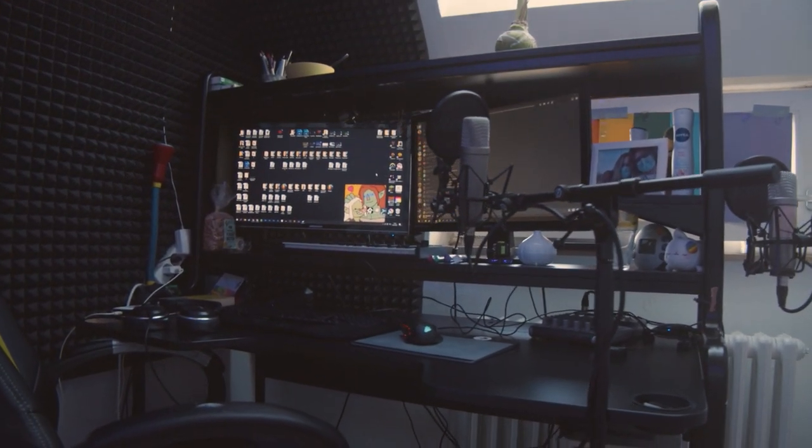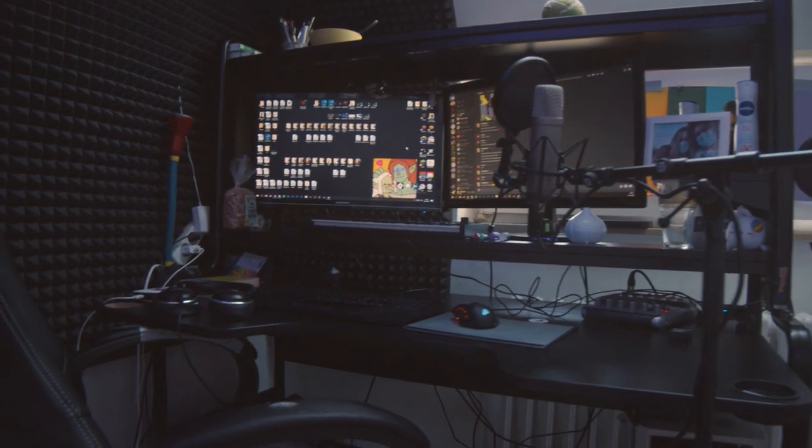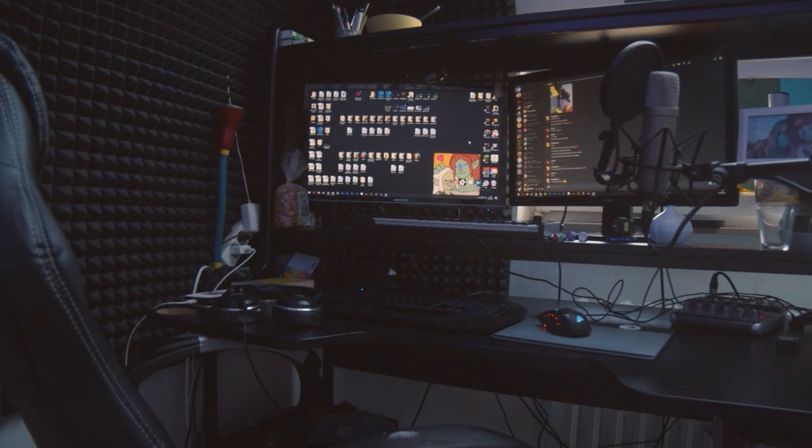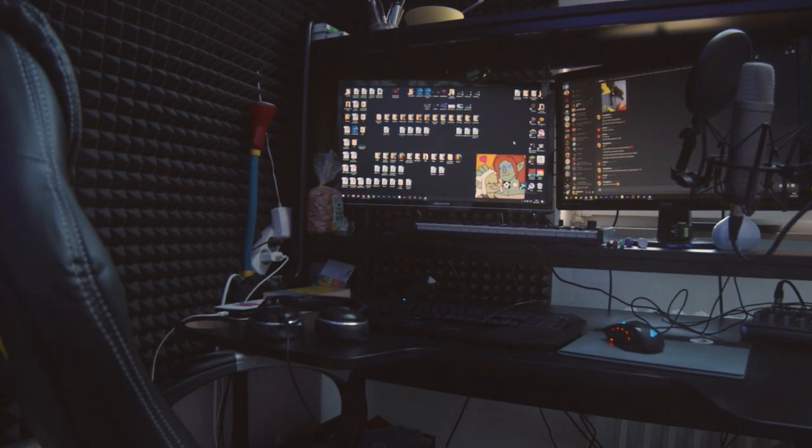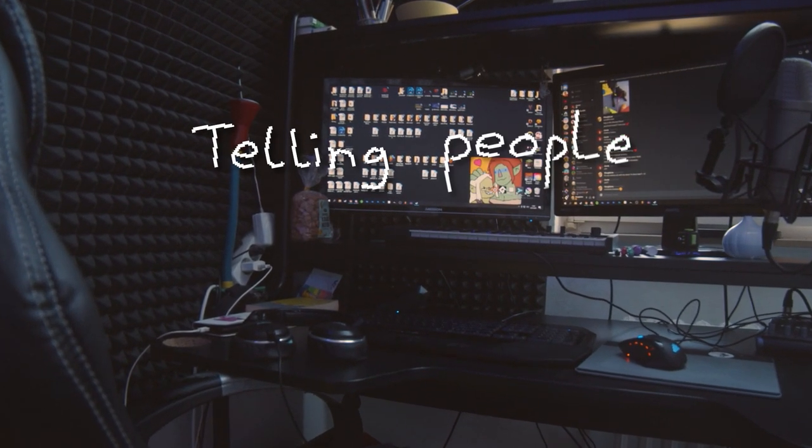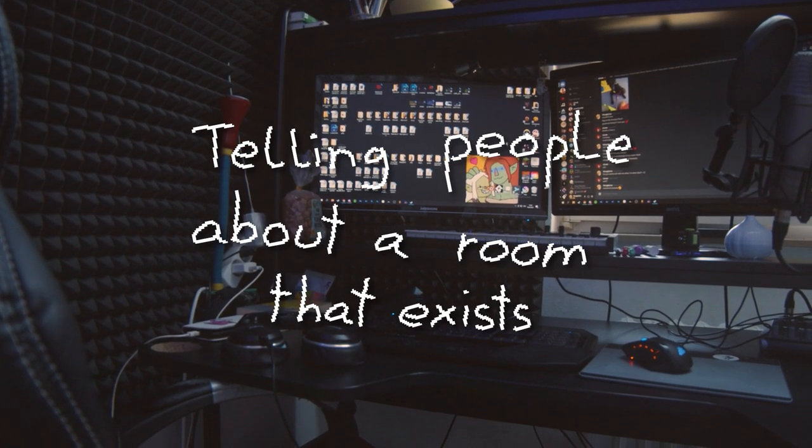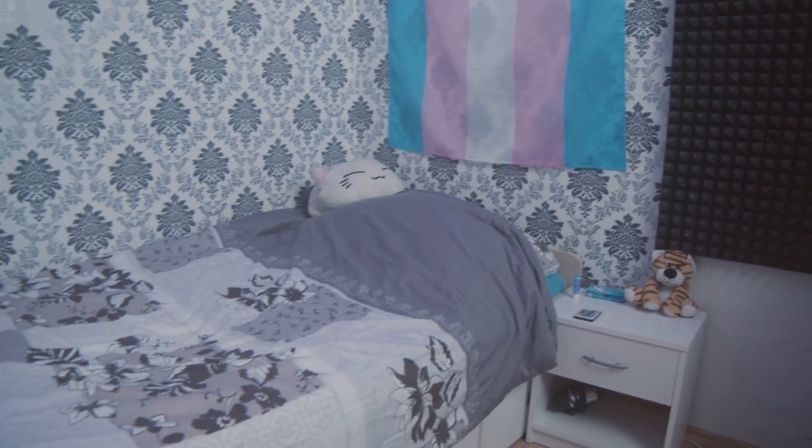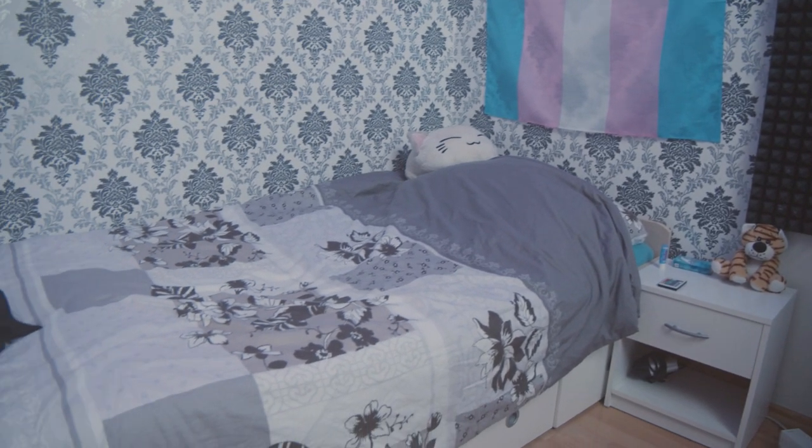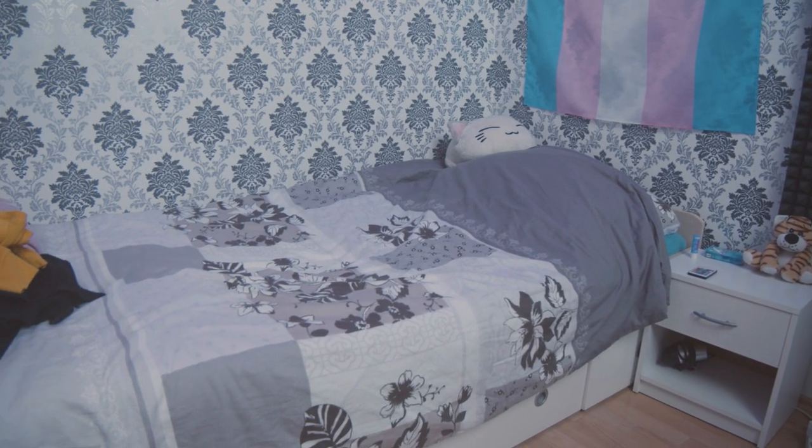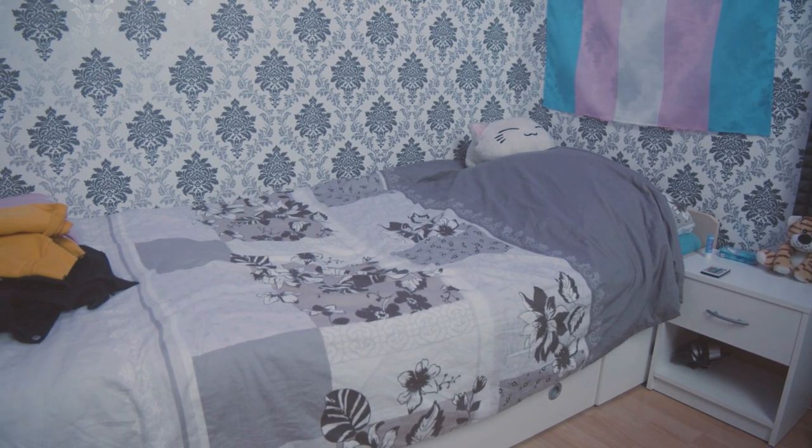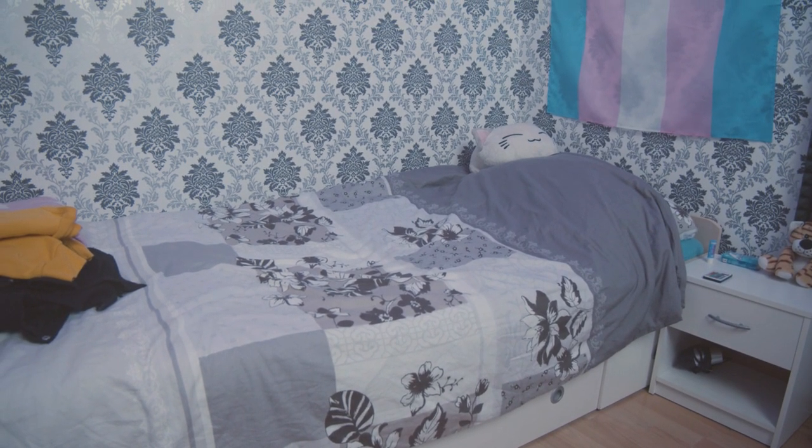I'm gonna call this the studio tour because that's the label the internet has decided to give telling people about a room that exists. But my studio is also literally just where I live and spend every waking hour of my life, so yeah, have a look.